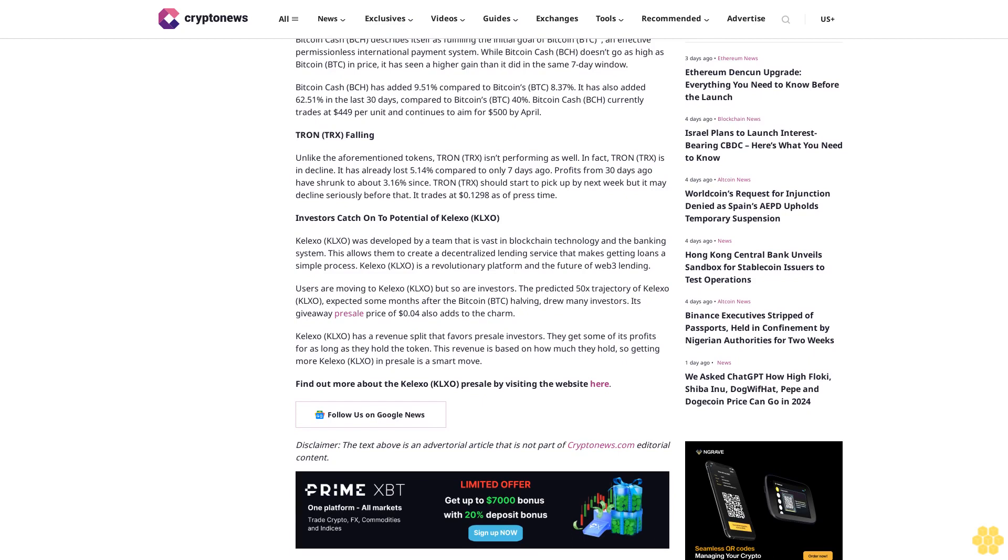Users are moving to Kalexo KLXO but so are investors. The predicted 50x trajectory of Kalexo KLXO expected some months after the Bitcoin BTC halving drew many investors. Its giveaway presale price of 4 cents also adds to the charm.